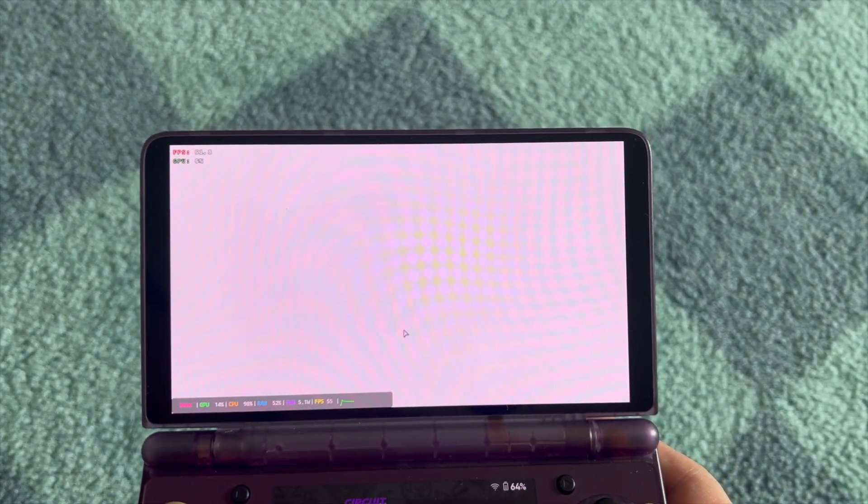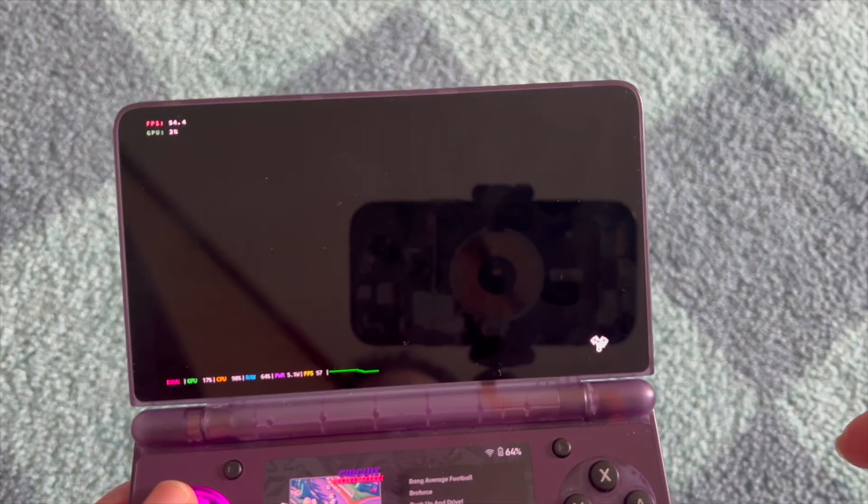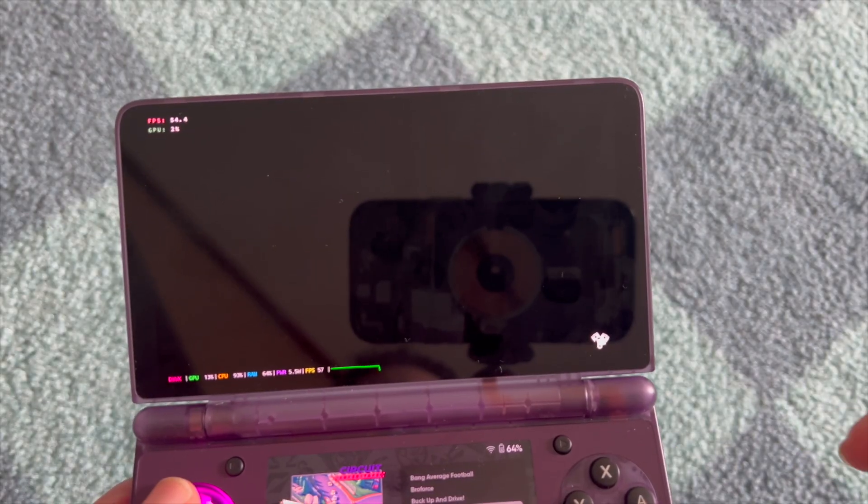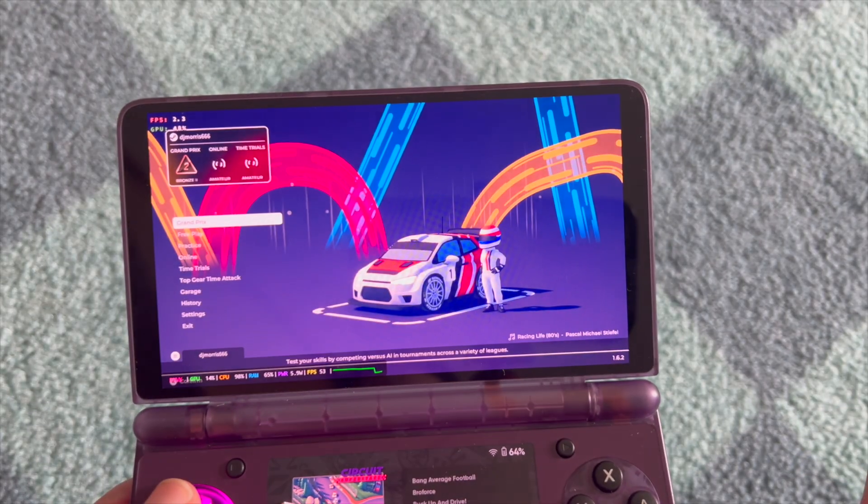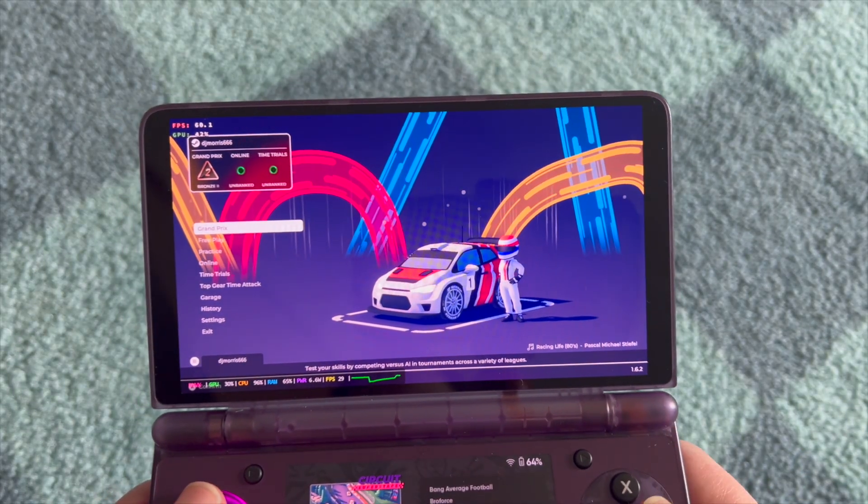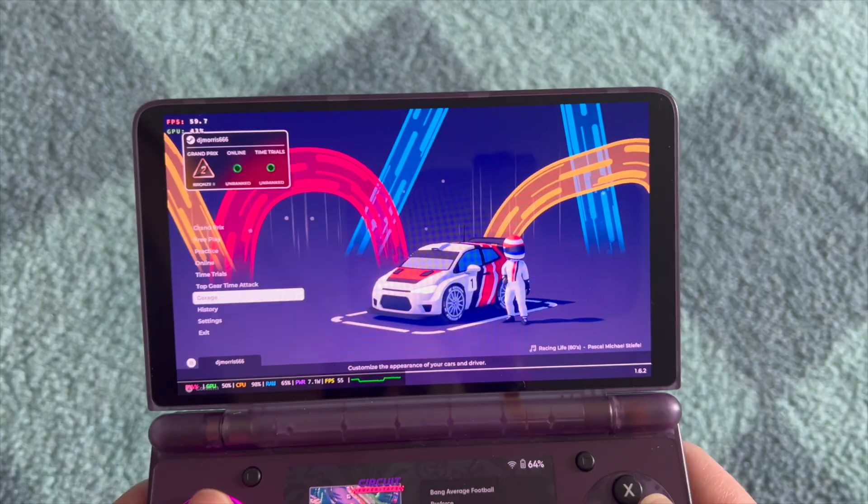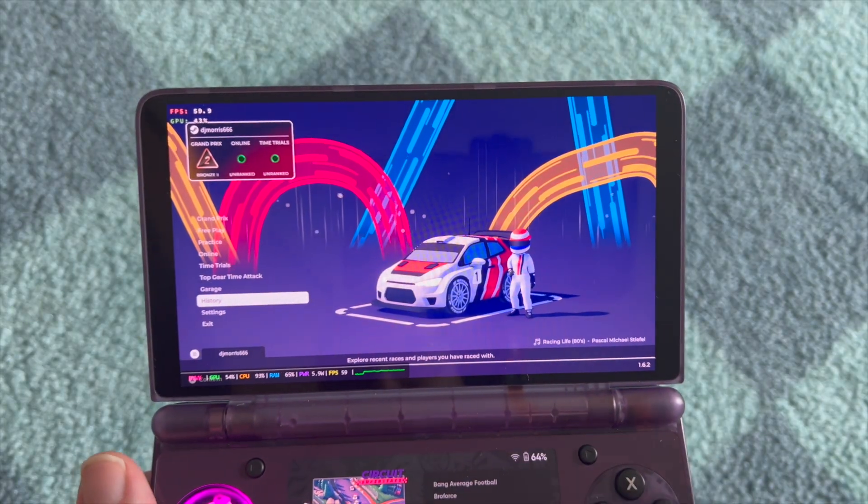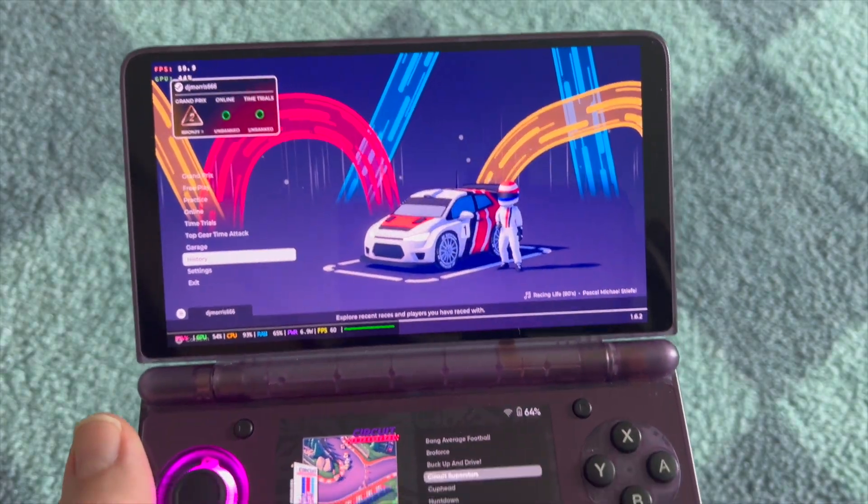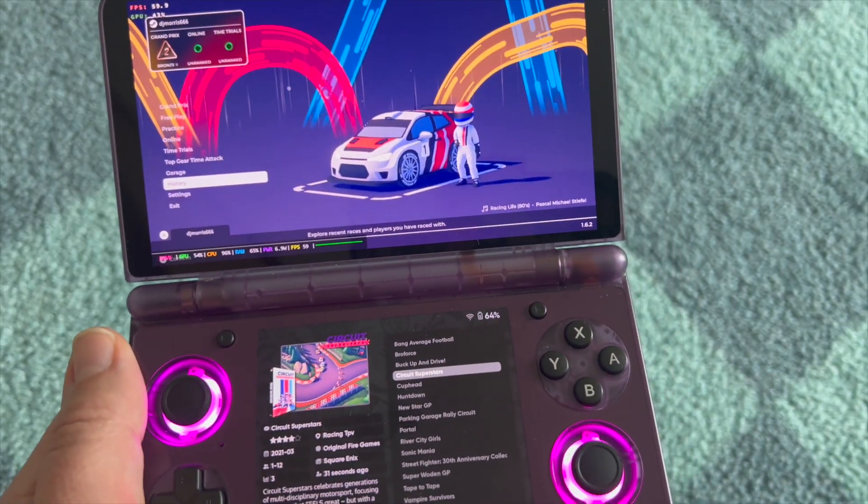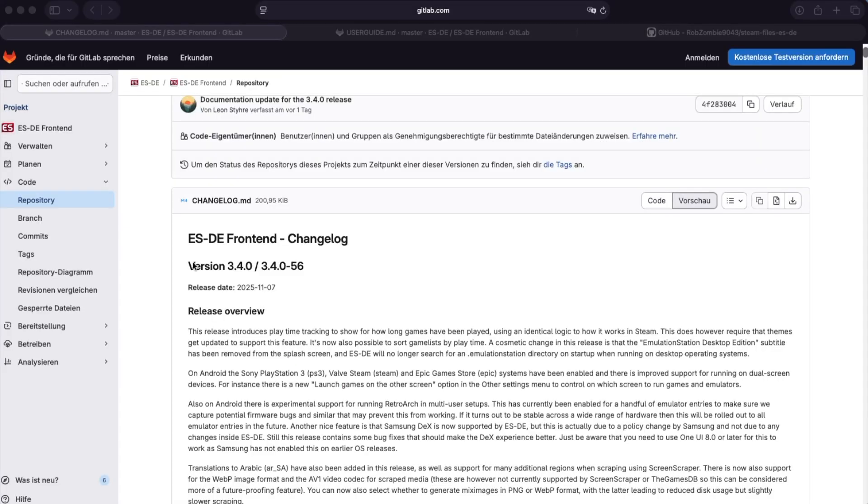This is not intended to be a full ES-DE guide. There are other sources for that - check out Retro Game Core, for example. But you see it launches beautifully and you still have the launcher running on the bottom screen.